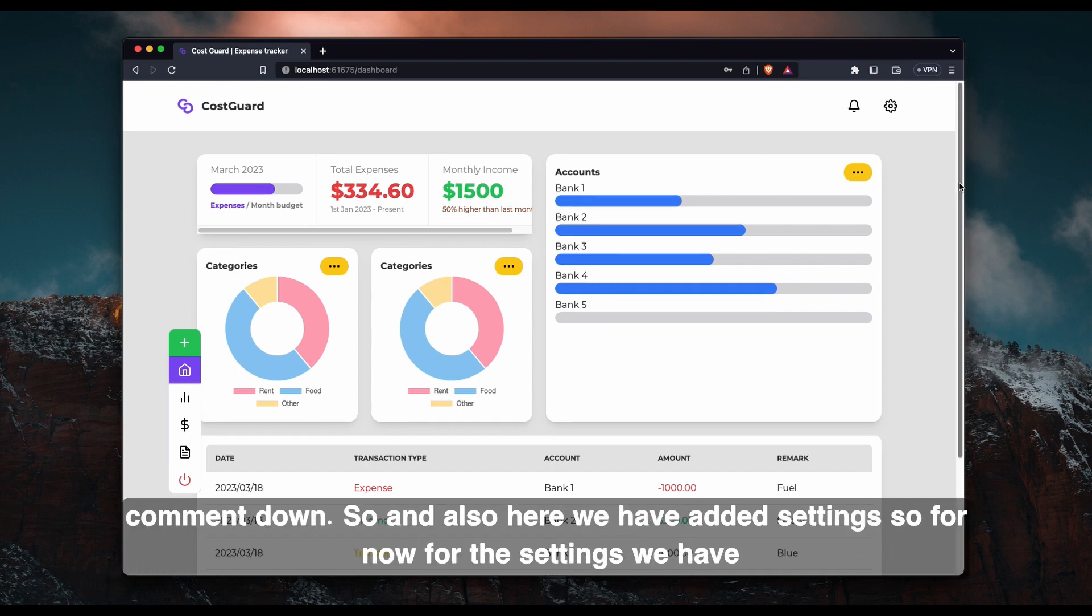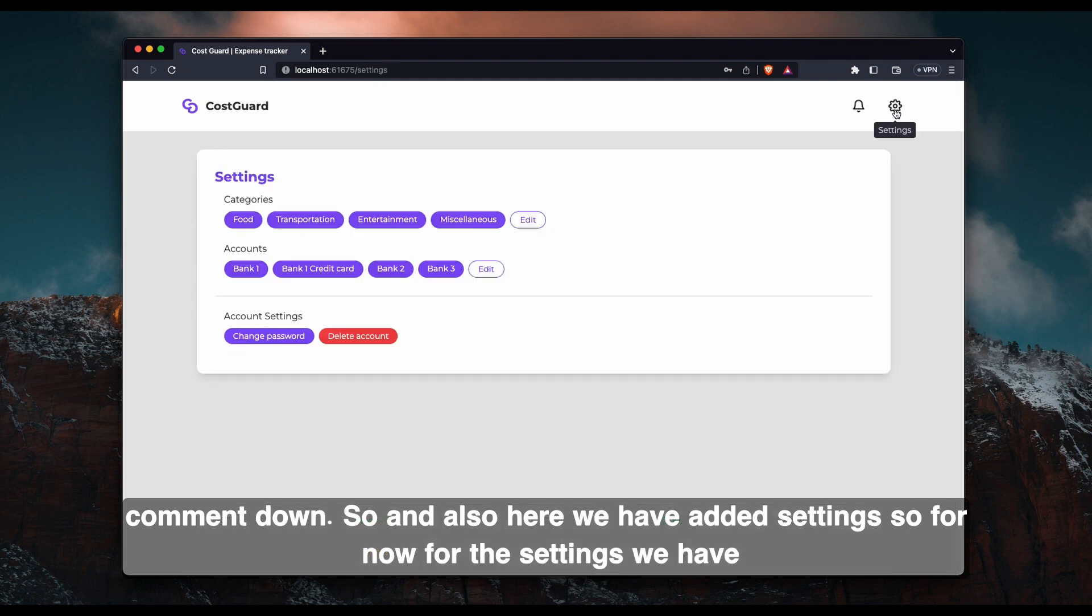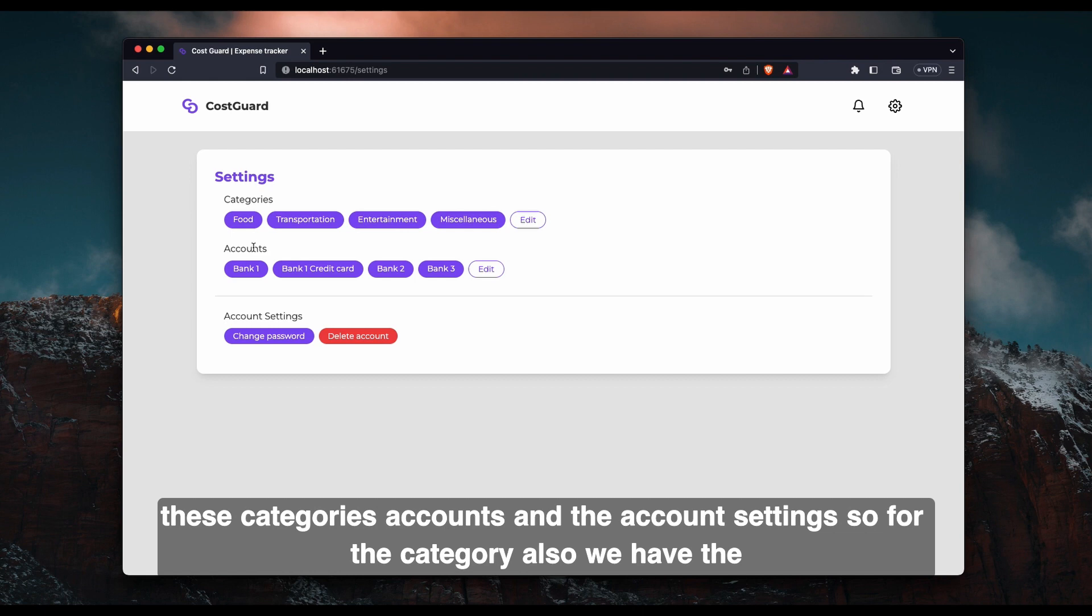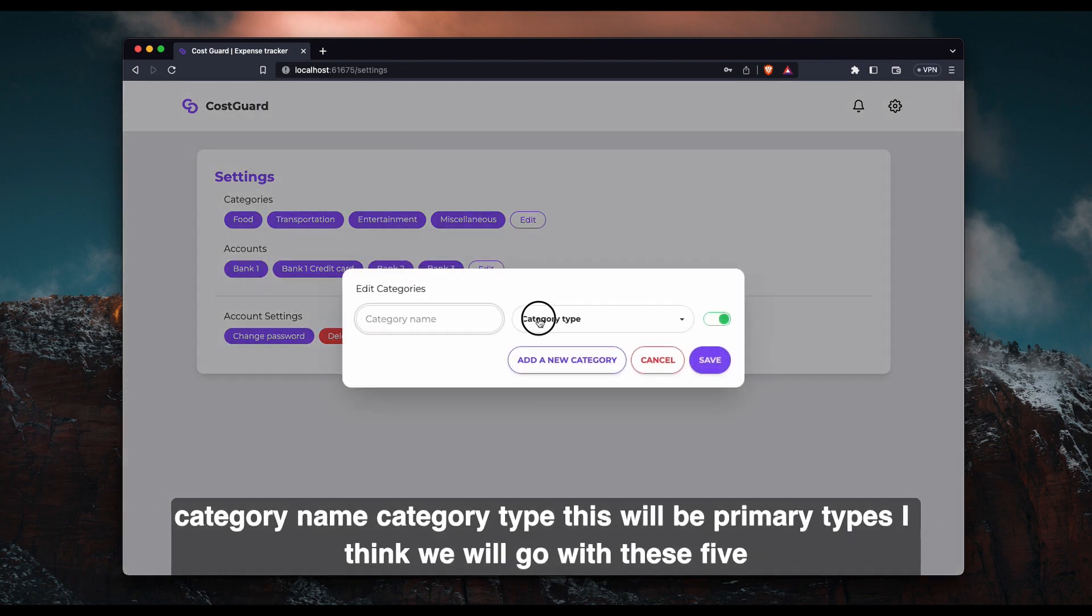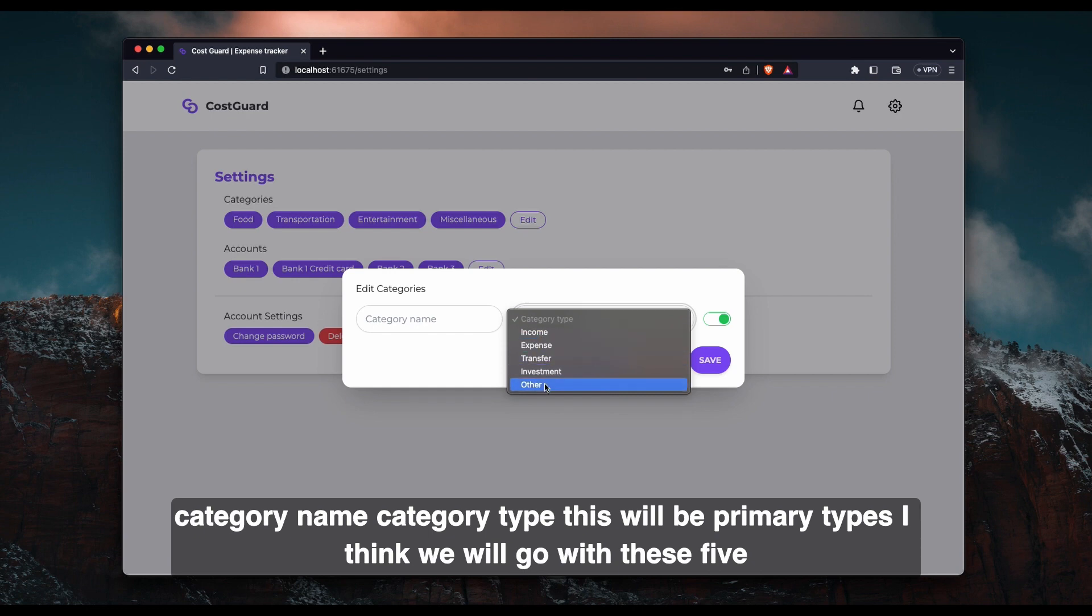So and also here we have added settings. So for now for the settings, we have categories, accounts, and account settings. So for the category also, we have the category name, category type. This will be primary types. I think we will go with these five.